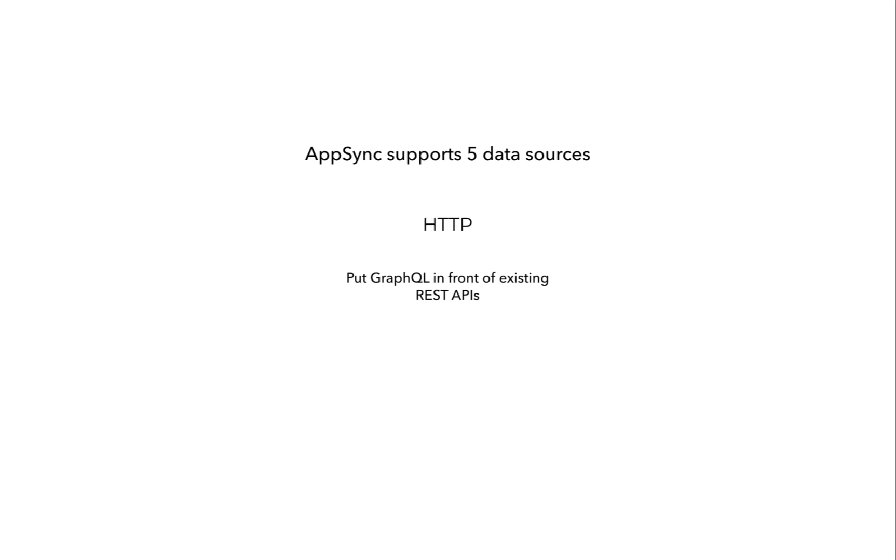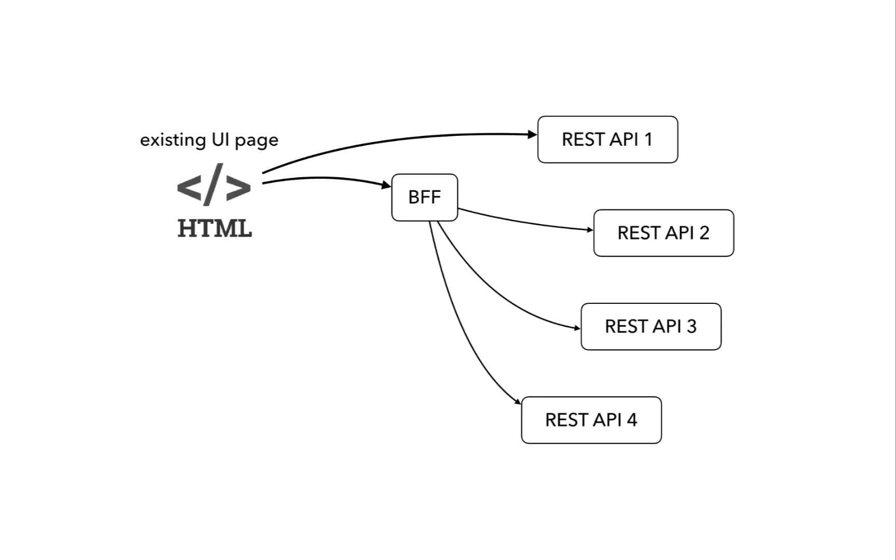And it's a great way to put GraphQL in front of existing REST APIs. So you can keep existing UI pages where they are, talking to their own BFFs, as in back-end for front-end, or maybe those pages will go straight to the back-end REST APIs.